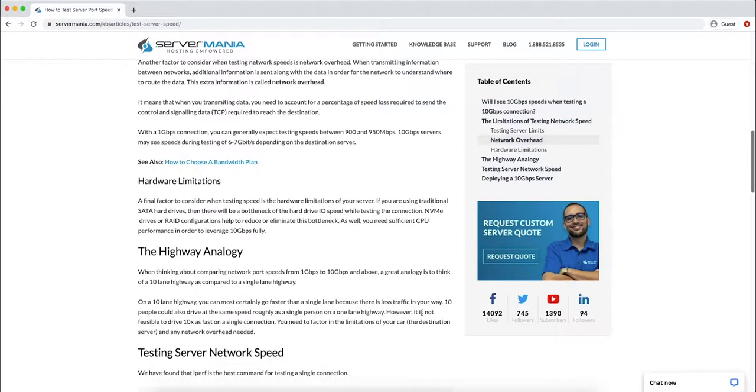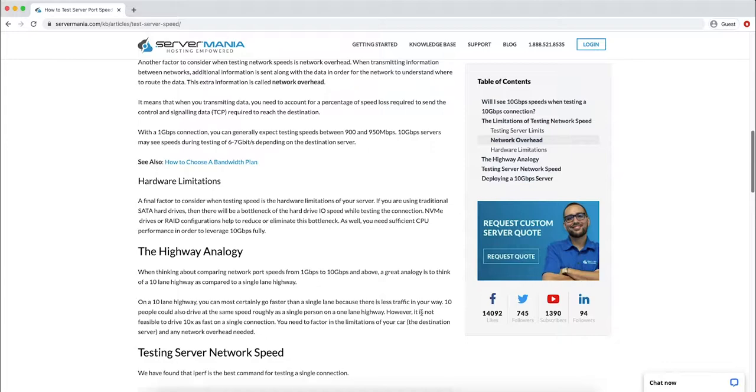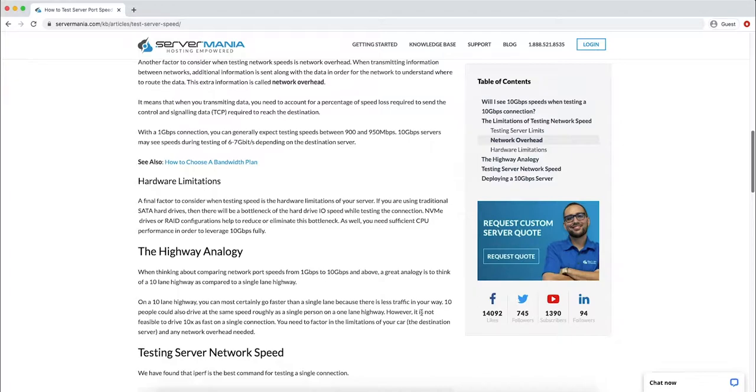One of the best analogies is the highway analogy when thinking about comparing network port speeds from 1 gigabit per second to 10 gigabits per second and above. On a 10 lane highway, you can most certainly go faster than a single lane because there is less traffic in your way. 10 people could also drive at the same speed roughly as a single person on a one lane highway. However, it's not feasible to drive 10 times as fast on a single connection. You need to factor in the limitations of your car, the destination server, and any network overhead.